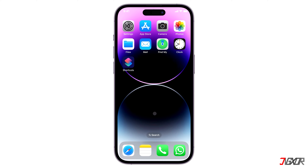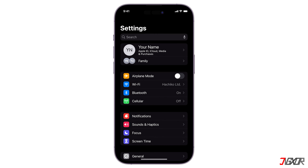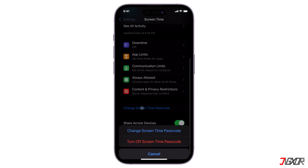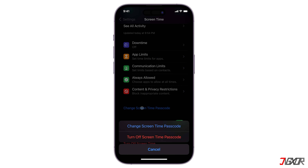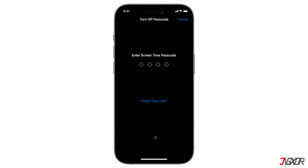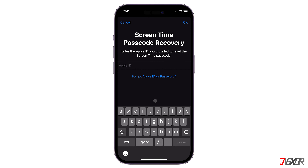If you still remember those credentials, turning this feature off is a simple process. However, if you don't remember them, you can skip directly to the last timestamp. To start, open Settings and navigate to Screen Time. Scroll down to the 'Change Screen Time Passcode' option and tap 'Turn Off Screen Time Passcode.' Then you can simply enter your passcode to turn this feature off, or tap 'Forgot Passcode' instead to start the recovery process.